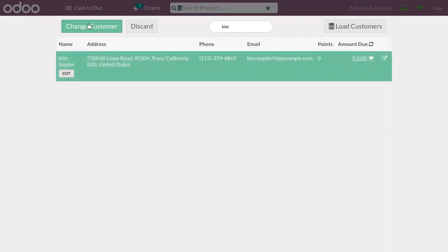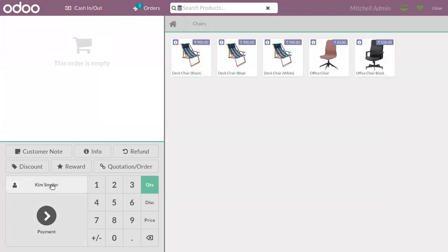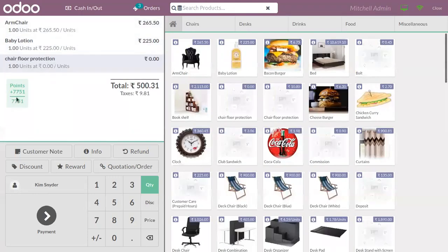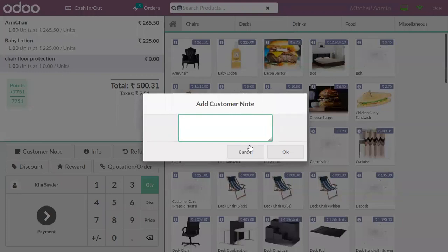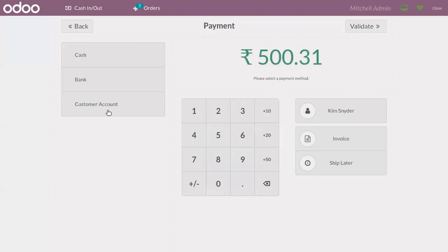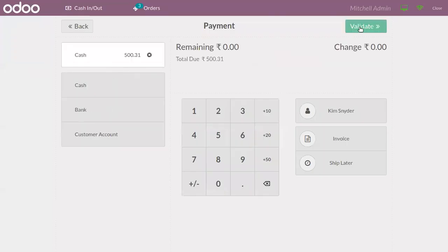Once you set the customer, you can see the customer is set on the order. You can add products to the order line and see the total loyalty points given. You can also add a customer note and then proceed to payment by choosing a payment method.